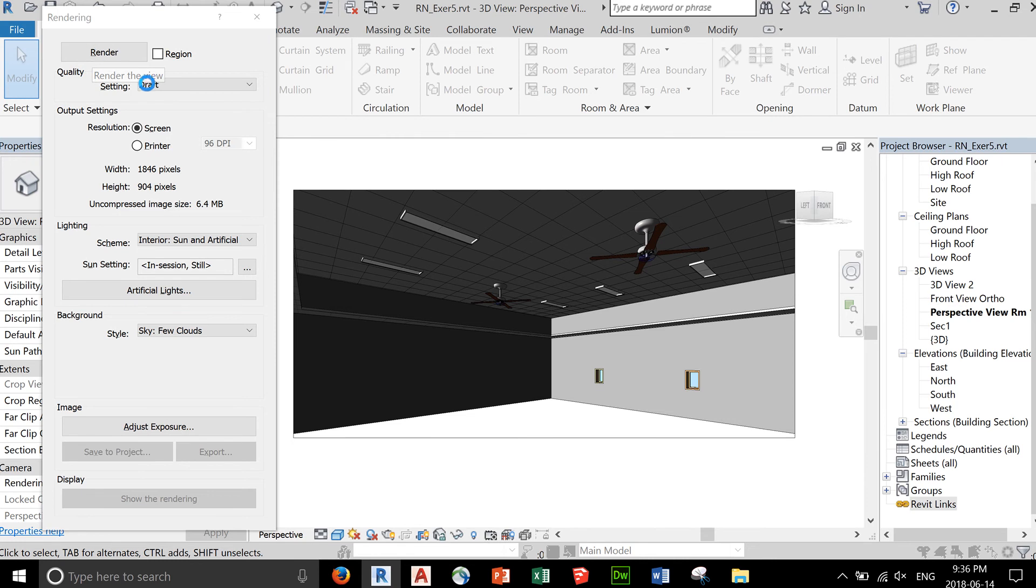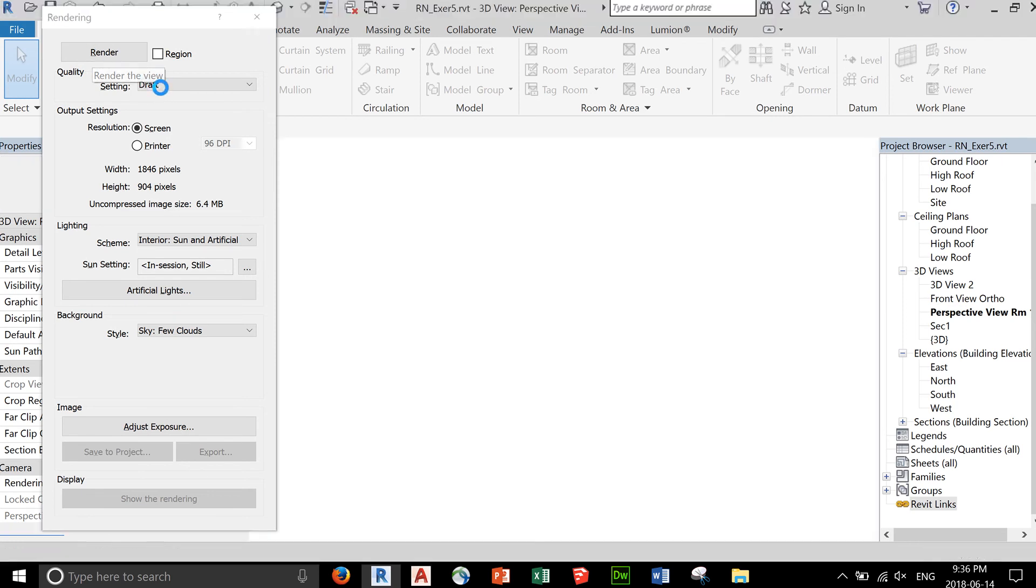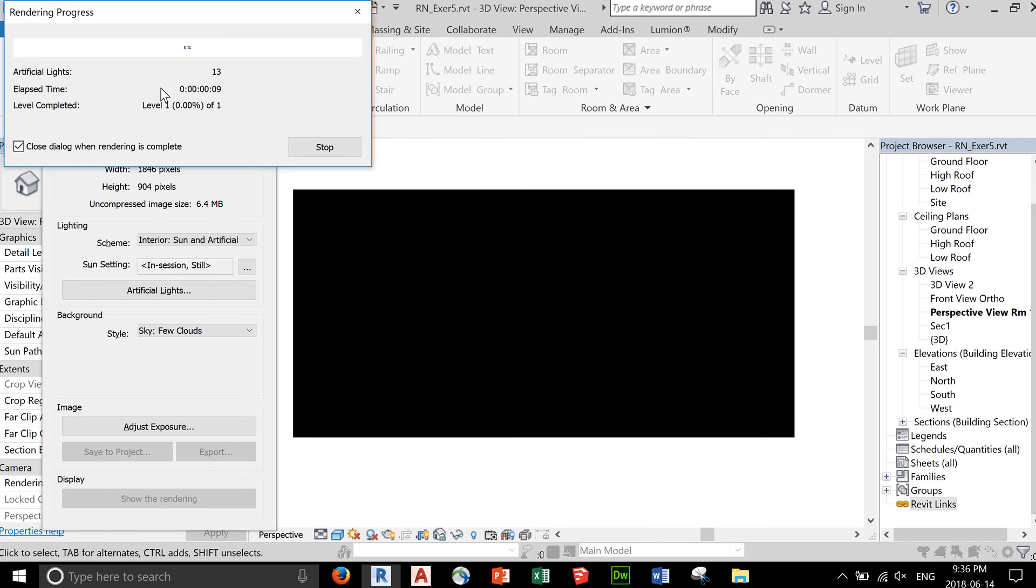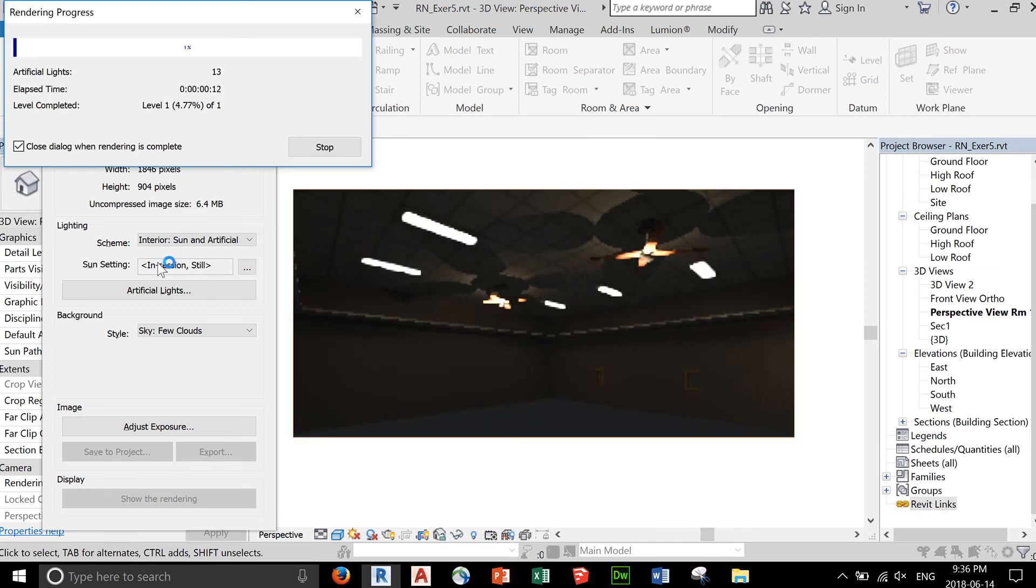Initially, you use a draft render. Once you're satisfied, you might want to commit yourself to a full render.